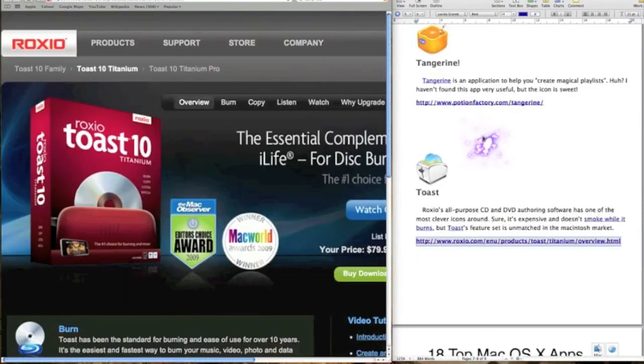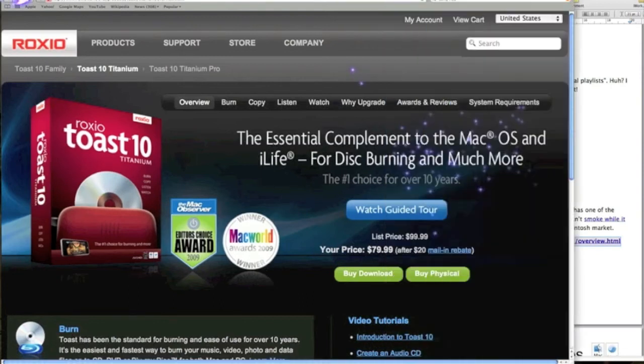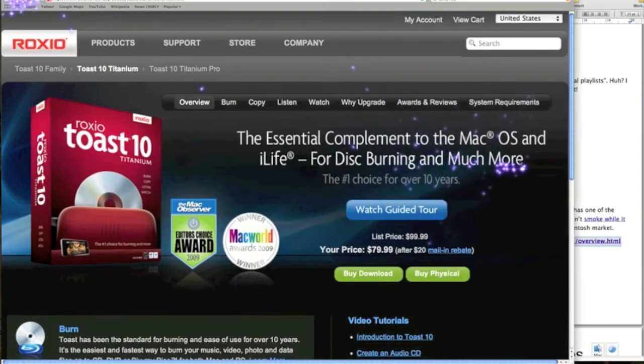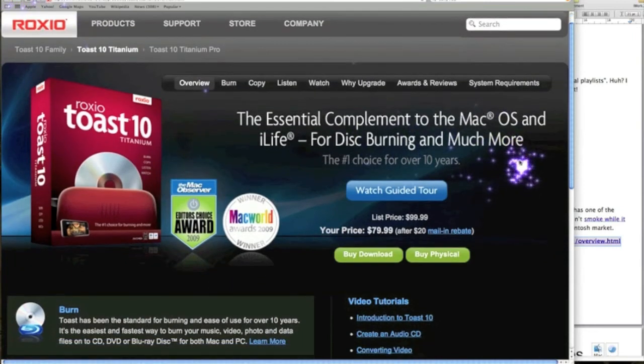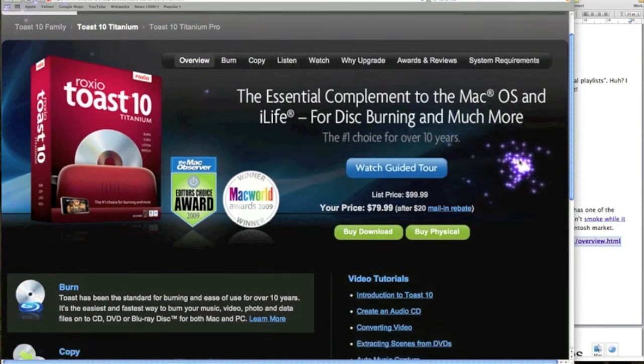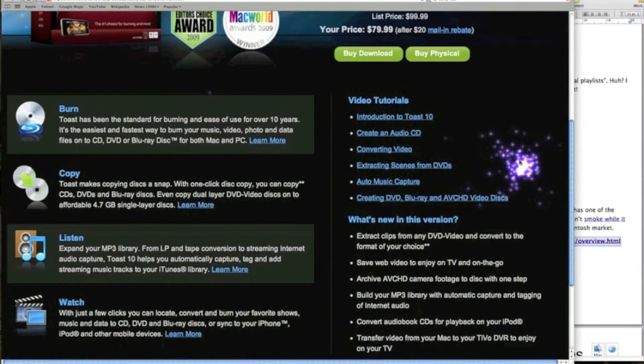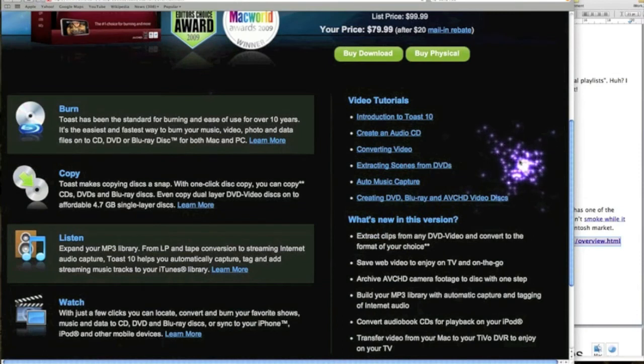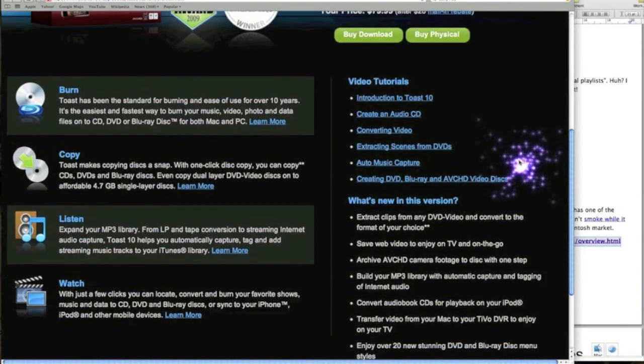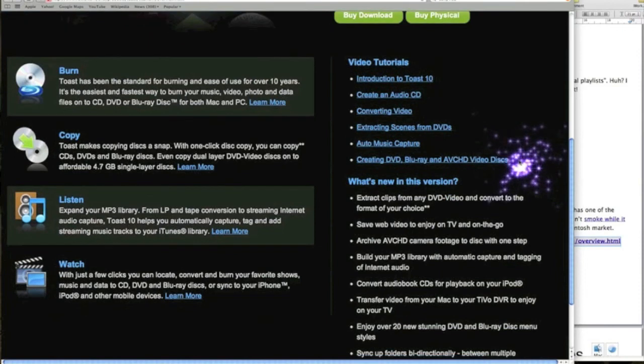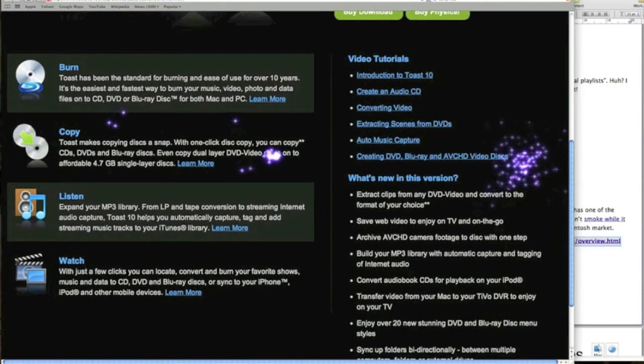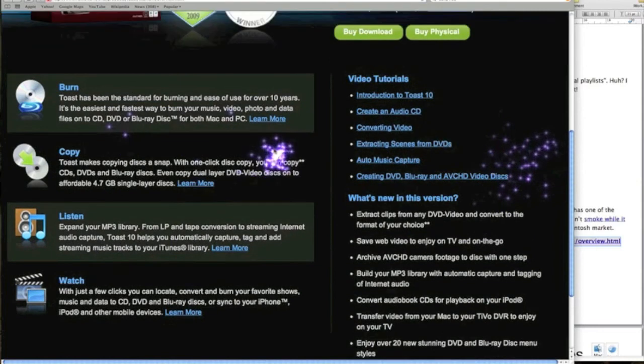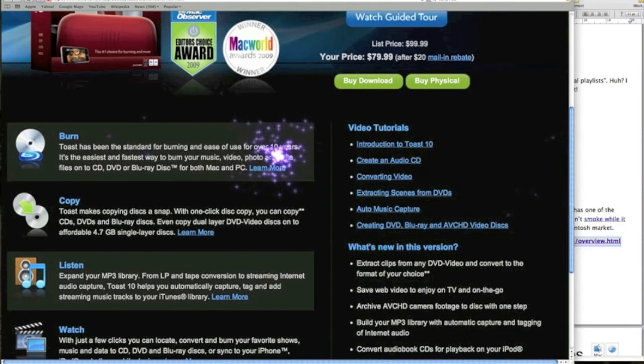Next one we have is Toast. Now Toast, probably a lot of you will have heard about it or know about it. It's the CD DVD burner for Mac, and I believe you can get it on PC as well. But this will do all your CD copying and burning and your iTunes tracks, MP3s.